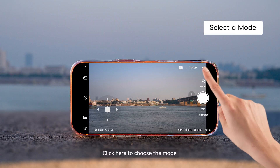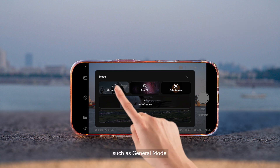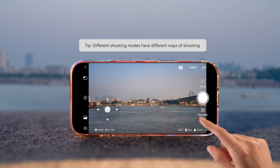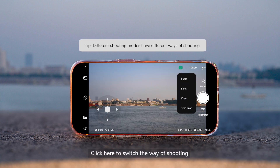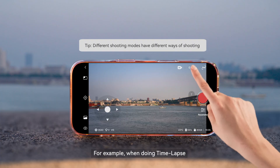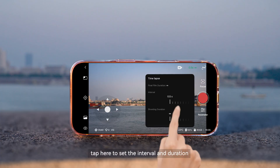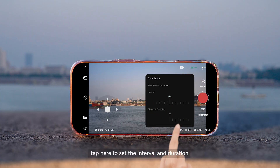Click here to choose the mode, such as General Mode. Click here to switch the way of shooting. For example, when doing time-lapse, tap here to set the interval and duration.